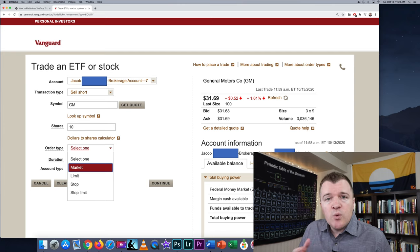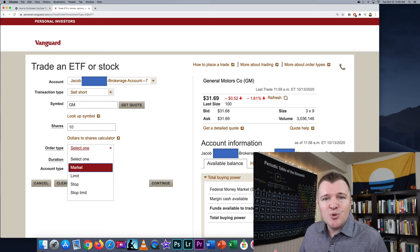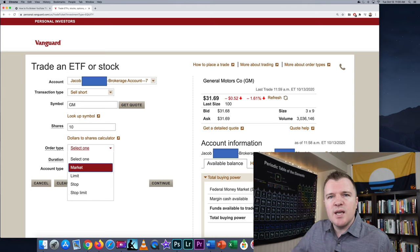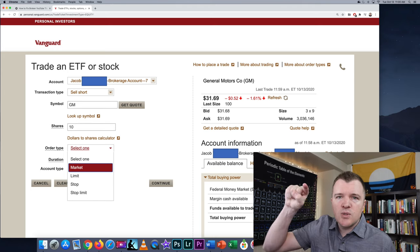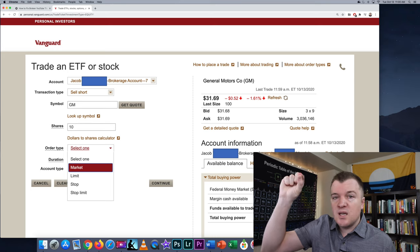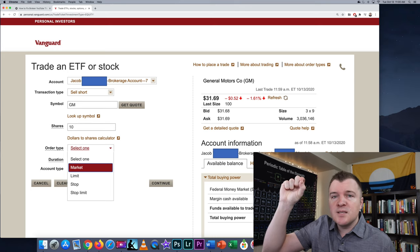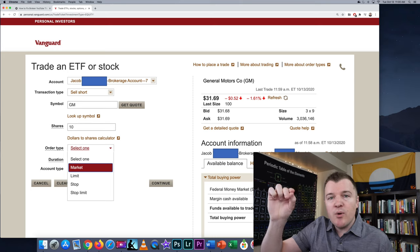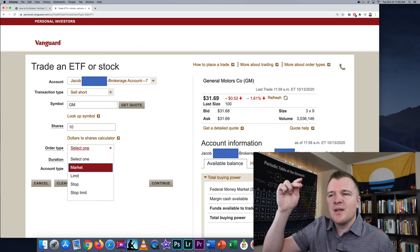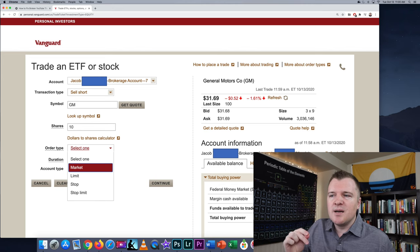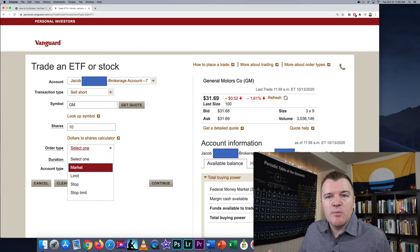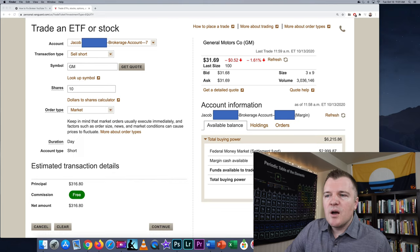Now, if you want to actually short sell, you should be doing limit orders. Basically, you're saying: as the stock goes up, once it hits a certain price, I want to borrow it from my broker and then sell it, in order to buy it back at a later date for a cheaper price.